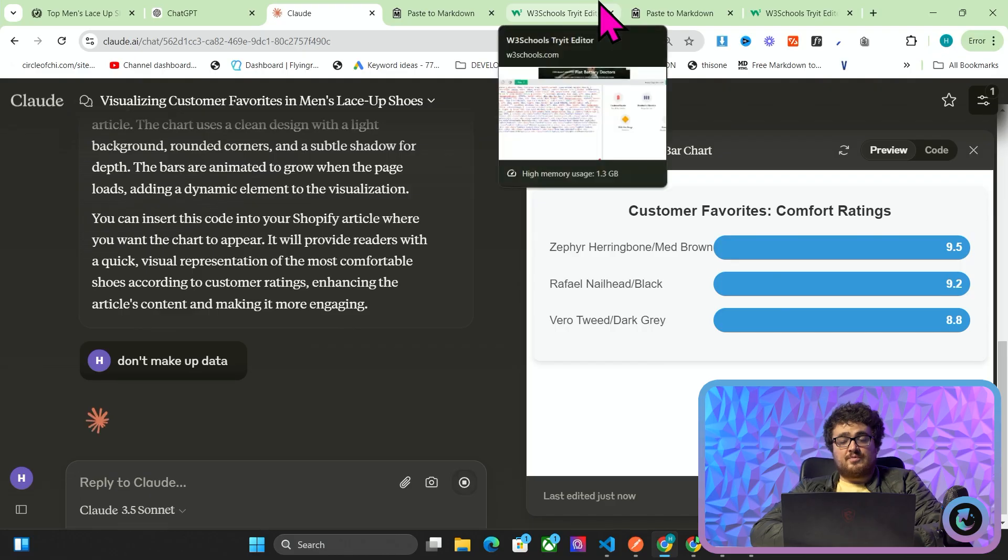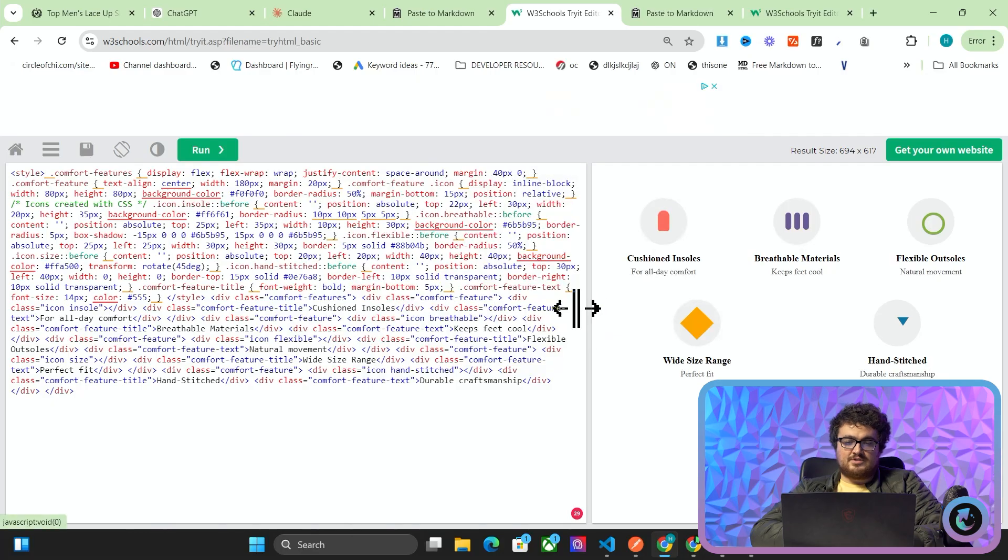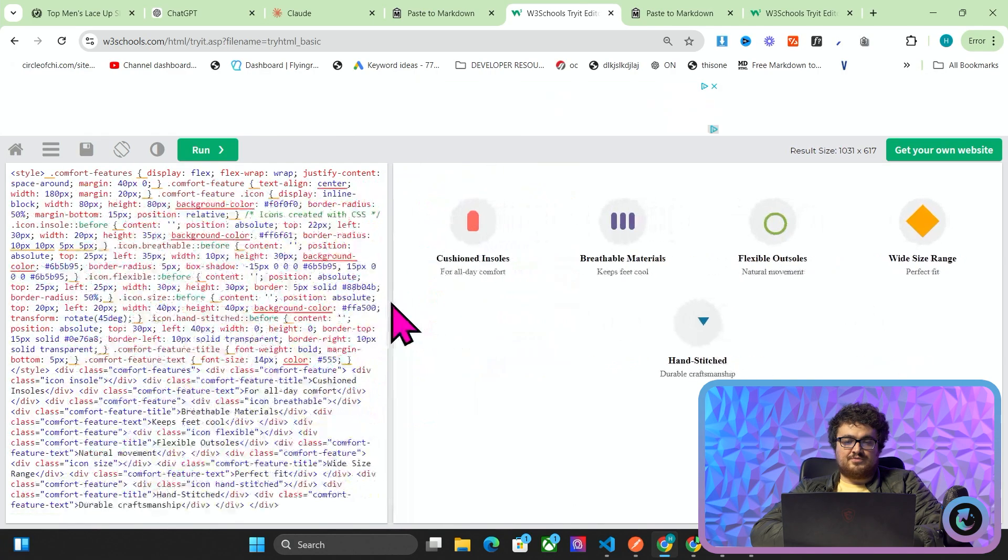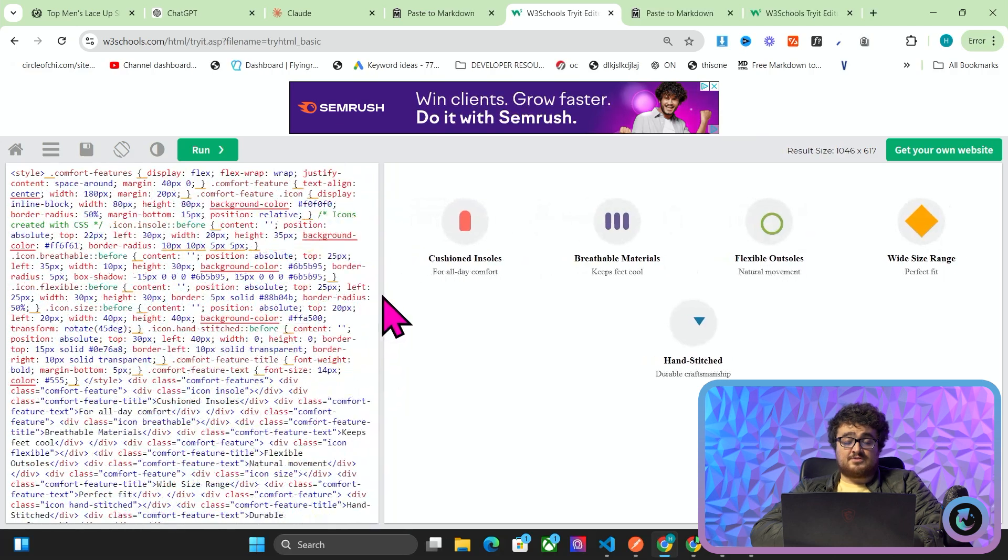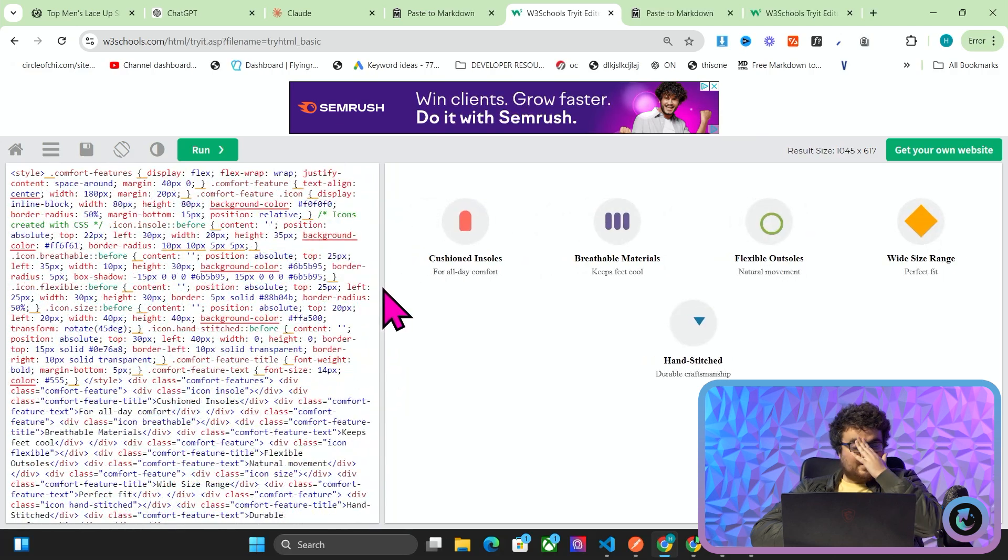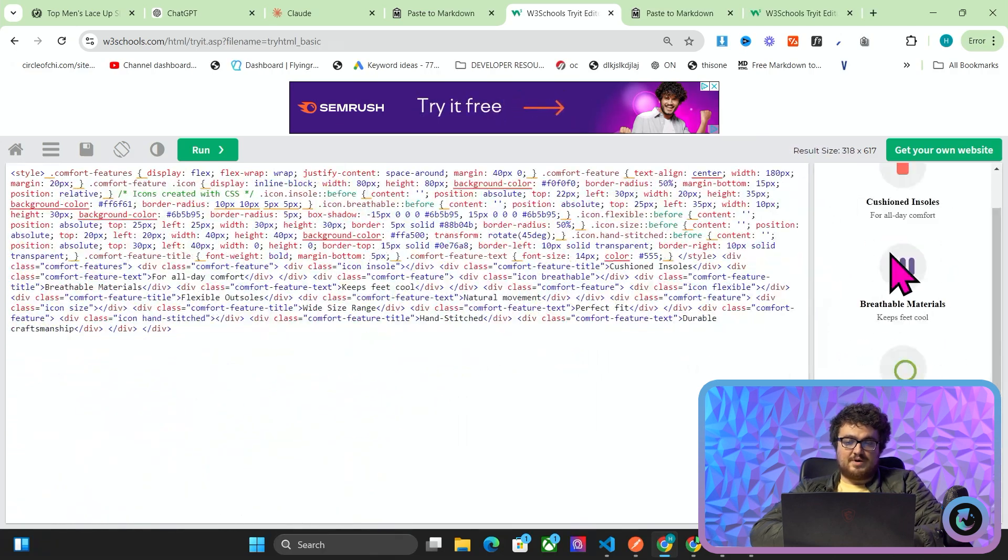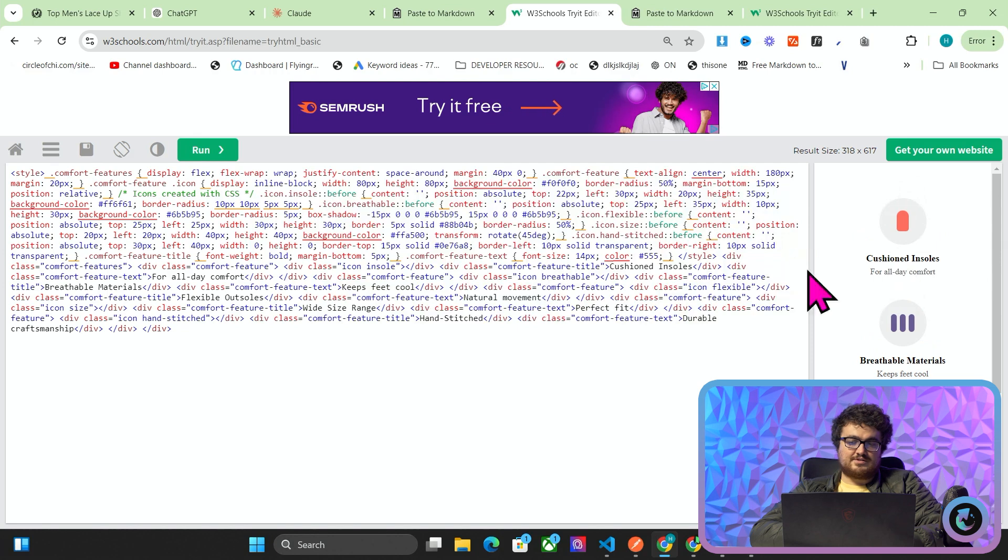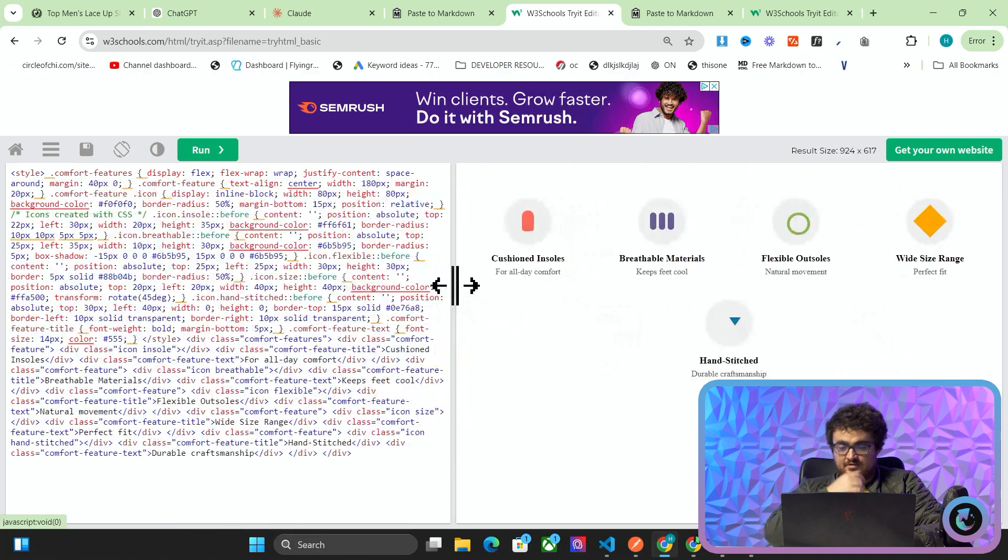Just to show you, I ran this before we started recording this, the exact same prompt, and this is what GPT 01 preview came out with. You can see this is a really nice and also mobile-friendly infographic that could fit into basically any article. This is exactly what we were looking for.